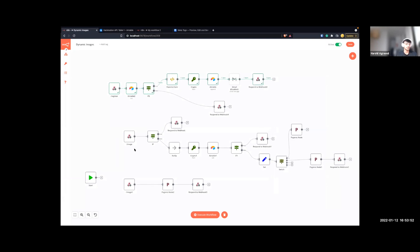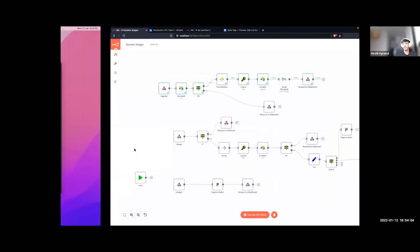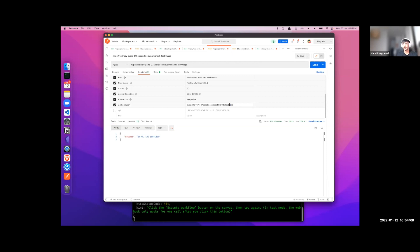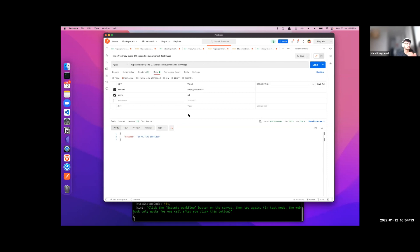For the next process, we have an image endpoint. Here we've taken care of authentication, making sure the user is providing the correct API key. The user can select the mode — it can be either a URL or HTML. If it's HTML, the content changes to the HTML content they provide, and they can also pass in the resolution.